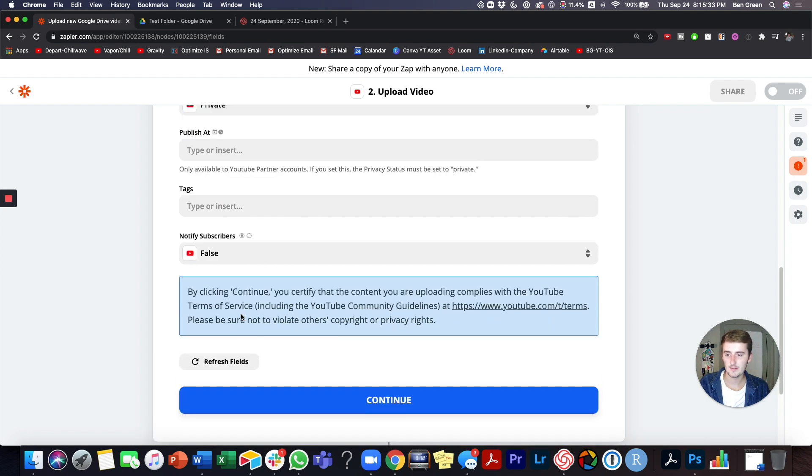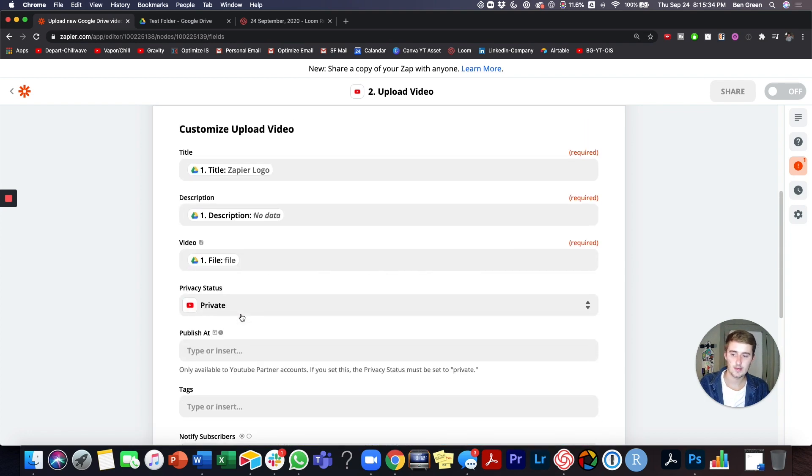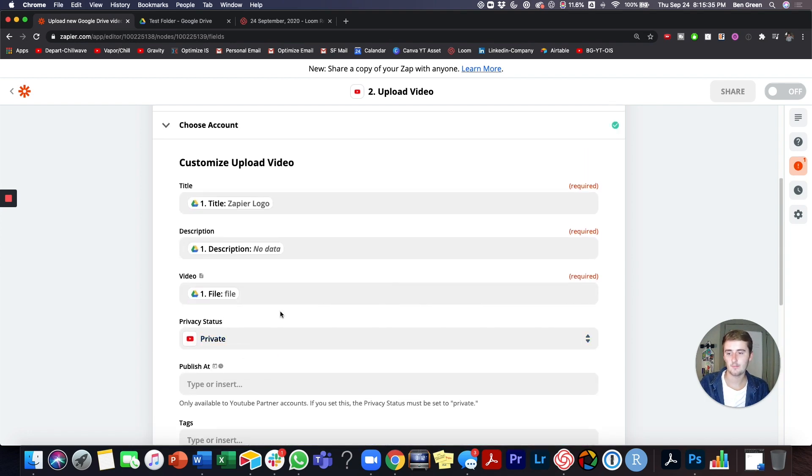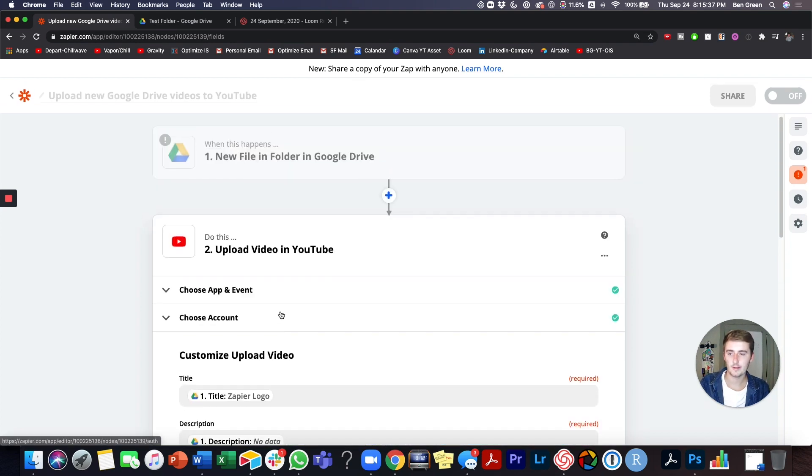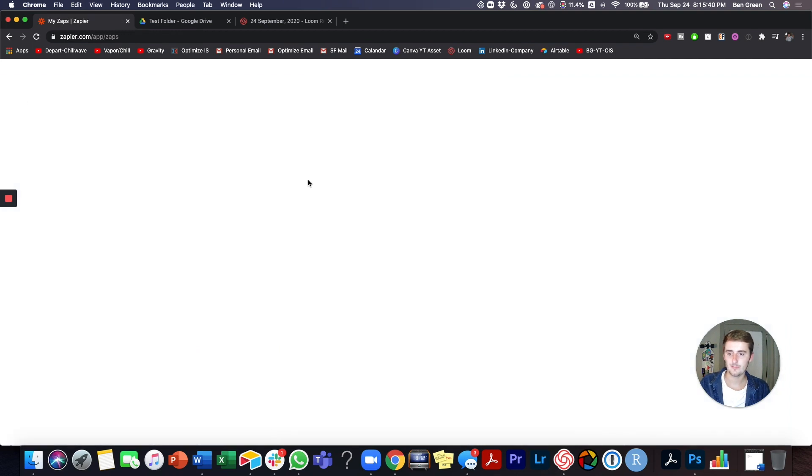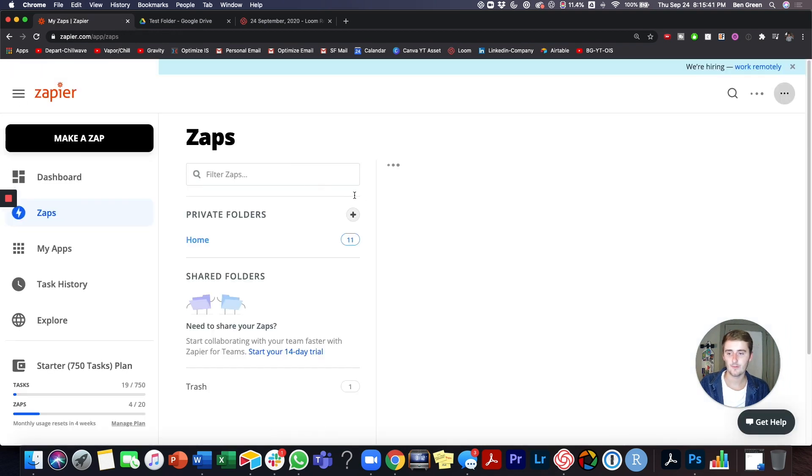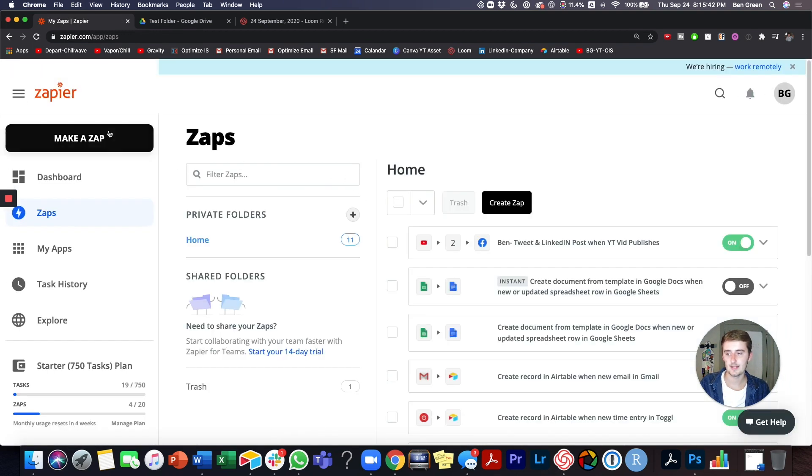And you can come in here and adjust the privacy status and stuff like that. But this is super useful so that you don't have to be going and uploading it in multiple places.